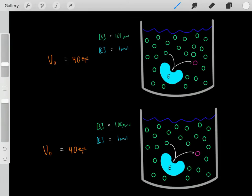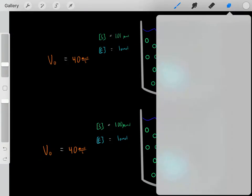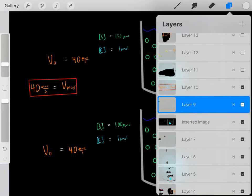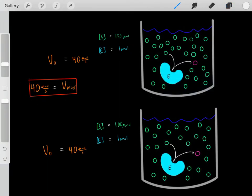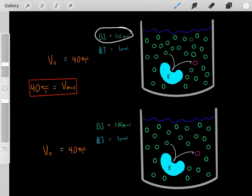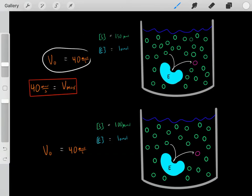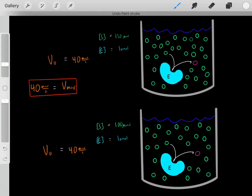We know this particular enzyme at this particular enzyme concentration has a Vmax — a maximum velocity rate — of around 40 micromoles per second. Even if we increase the substrate concentration to 150 micromolar, the velocity rate will still be at 40 micromoles per second because the enzyme is already saturated. This maximum velocity rate is referred to as the Vmax.